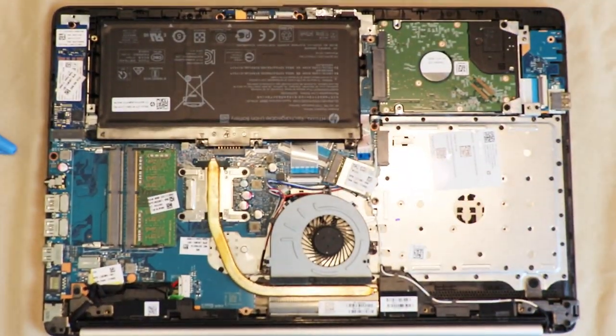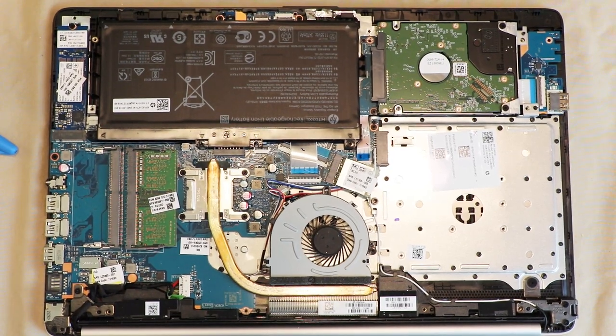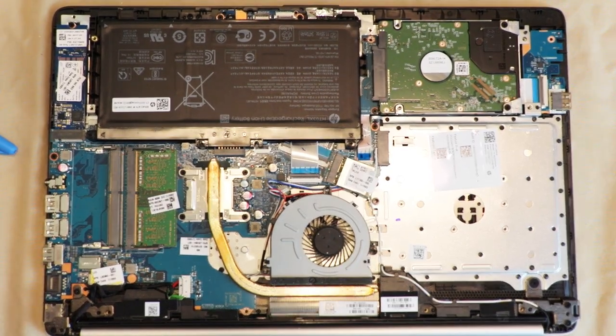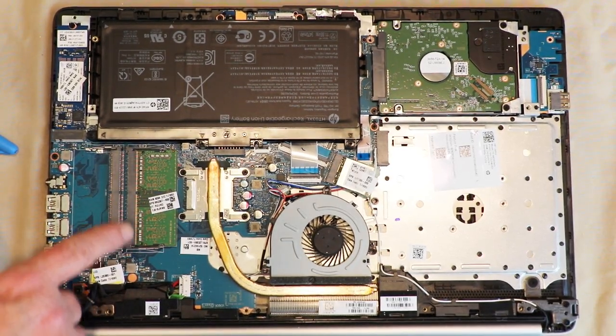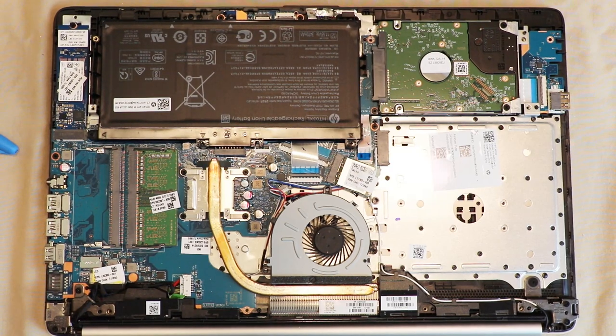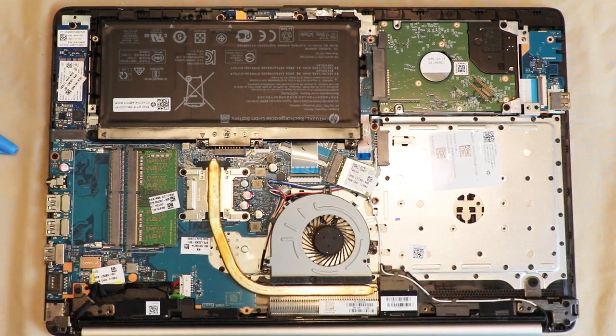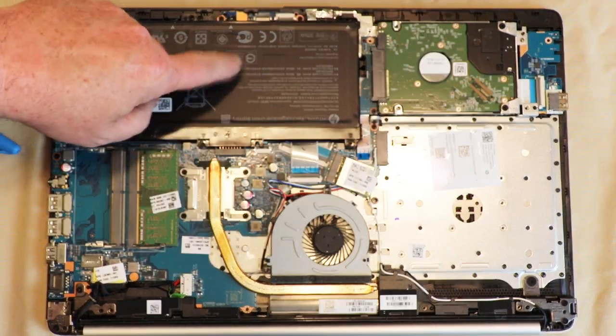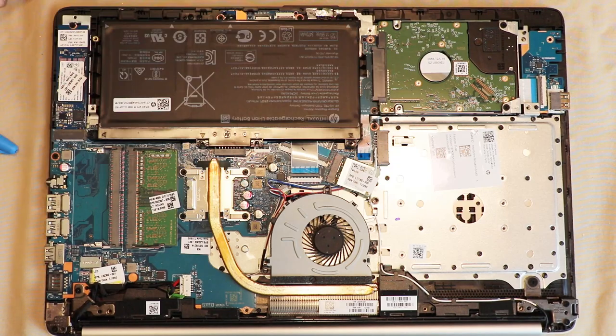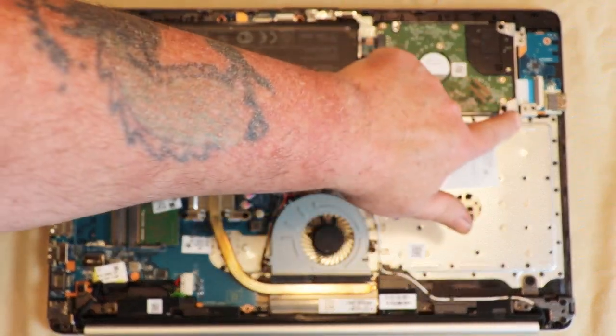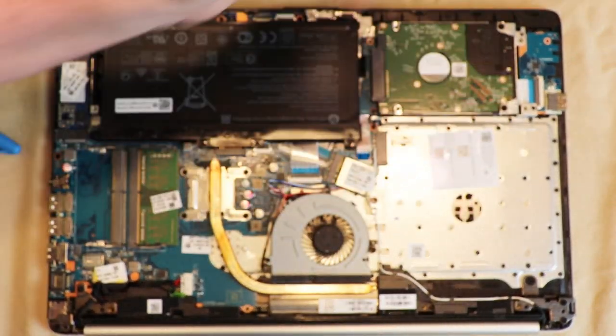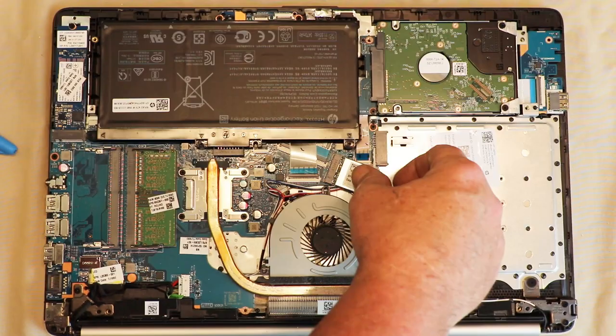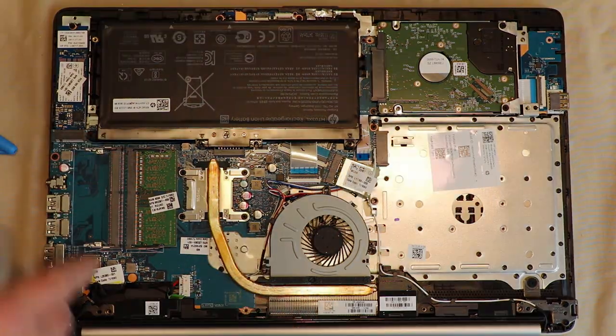Here is our RAM slots. We do have an extra slot open, so we can definitely upgrade that. Here is our battery. This is our hard drive. So to replace that wouldn't be that hard. You just pop out those two screws there, pull that out, replace it. This is the WLAN. This is the RAM.